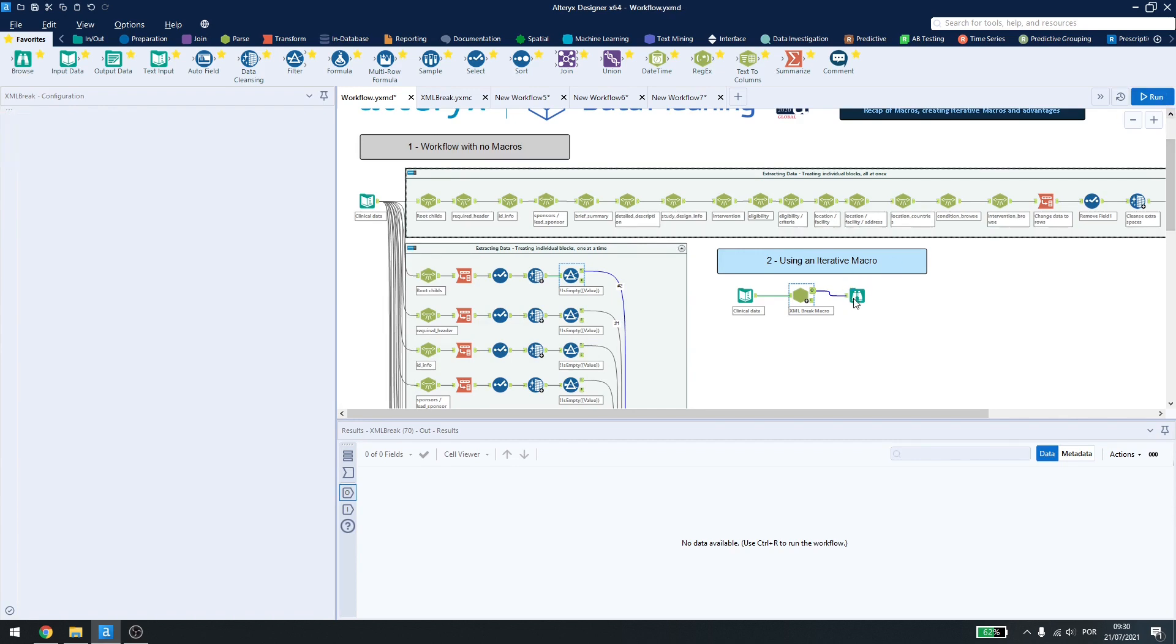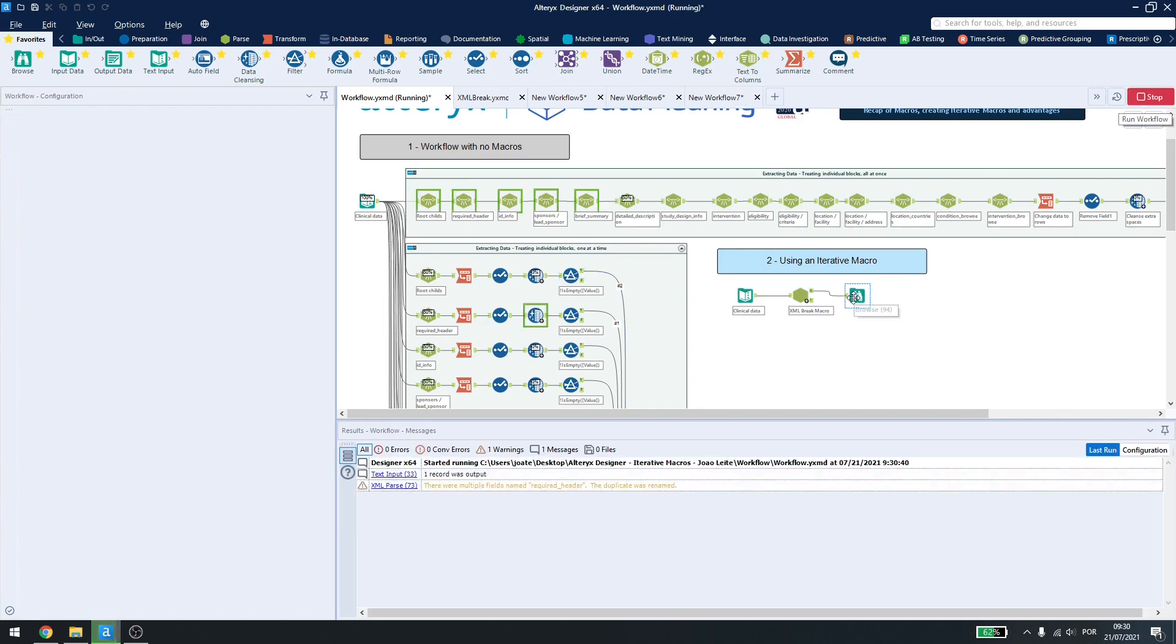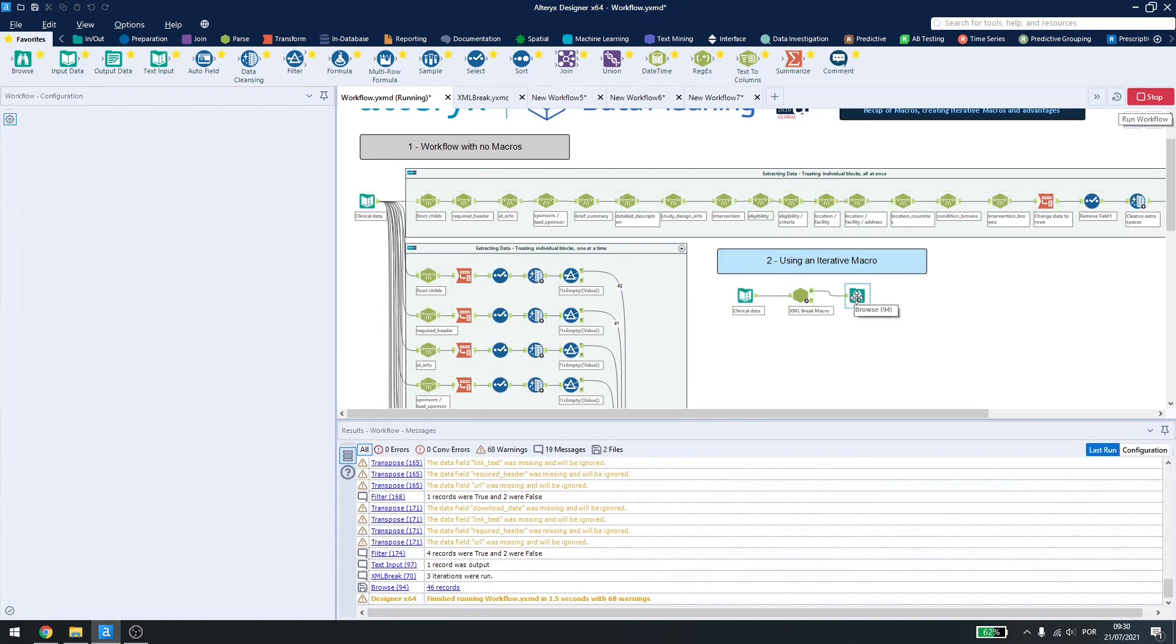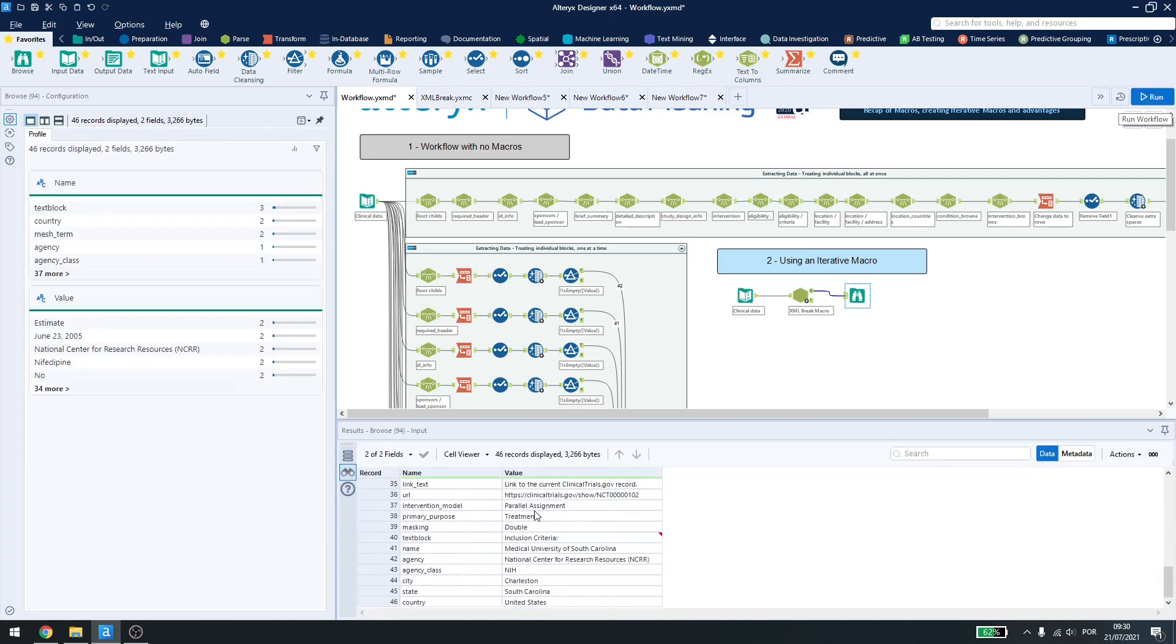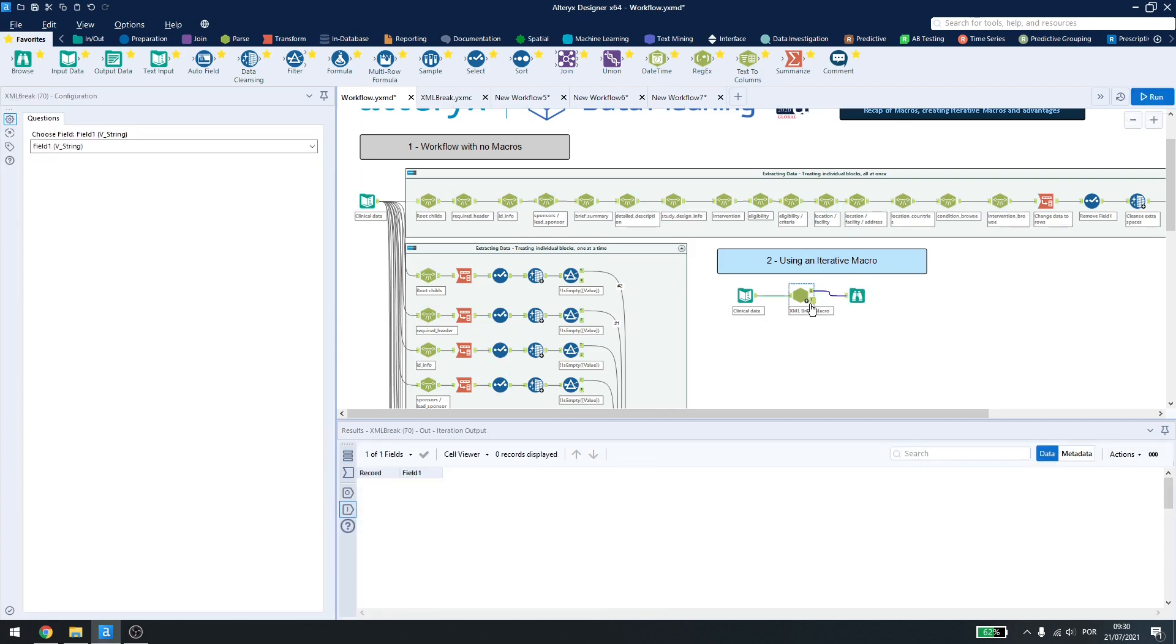And here you can see that I just need to select the field I want to parse. If I run the workflow, I have all my lines here, and in the I, which is the iteration output, I don't have anything left, because I could parse everything.